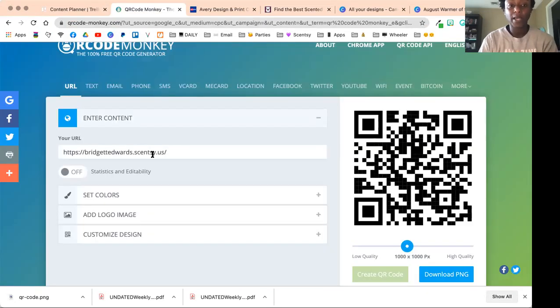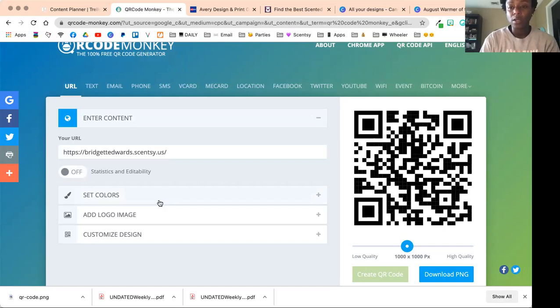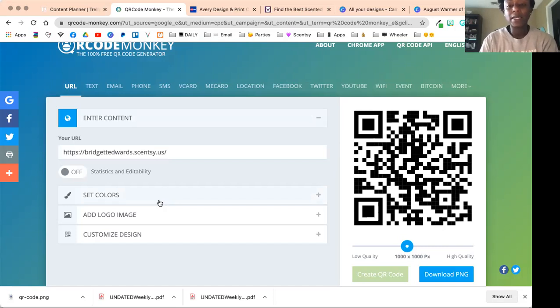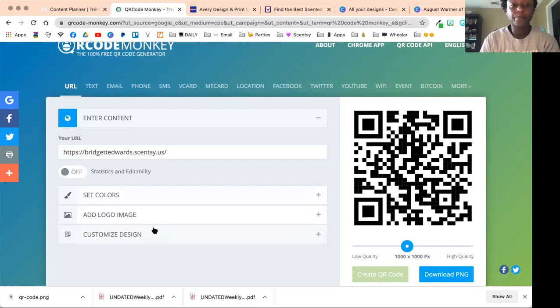That's where it's going to point to when people click on it. You can do further customizations if you want, but it's not an income-producing activity so I wouldn't worry about it. You can set colors, add a logo, customize it endlessly.